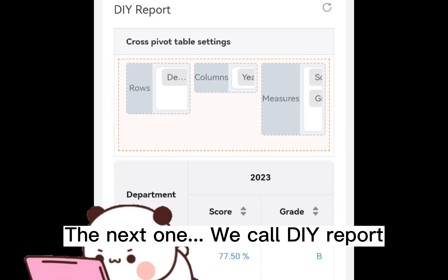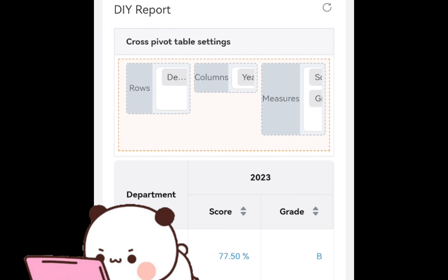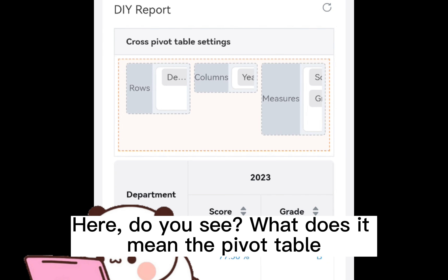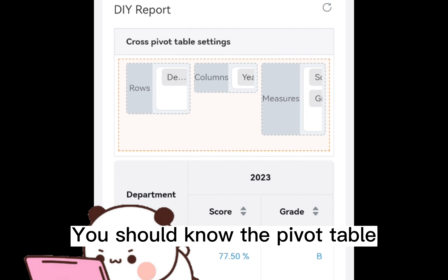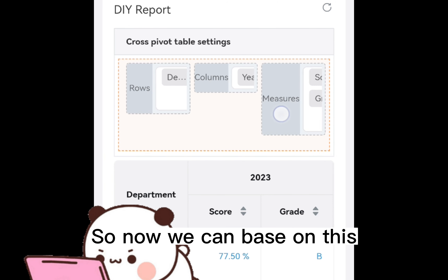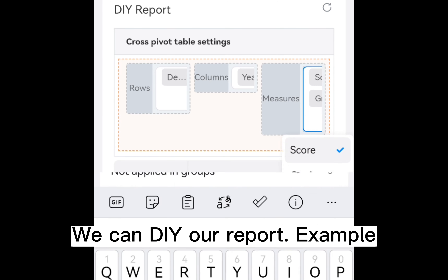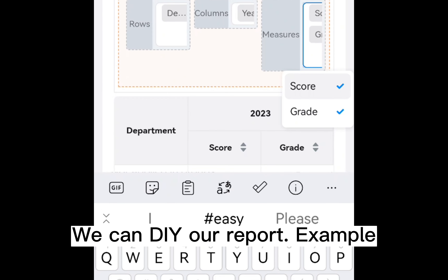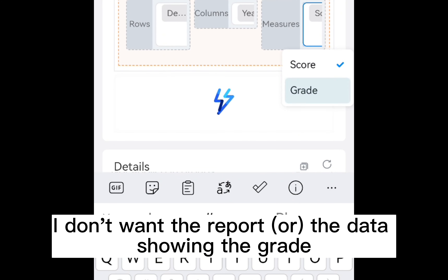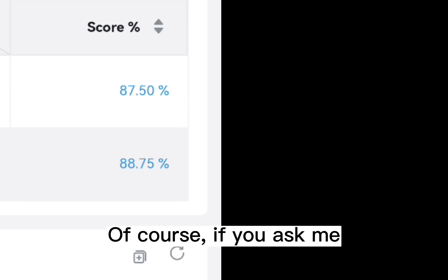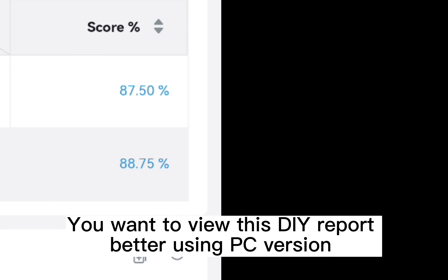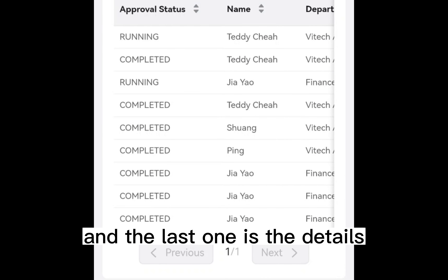The next one — this one we call DIY report. Do you see what the pivot table means? I believe if you are using Excel, you should know the pivot table. Now, we can DIY our report based on this. For example, if I don't want the report to show the score data, I just untick it — very fast! Of course, if you want to view this DIY report better, I recommend using the PC version.